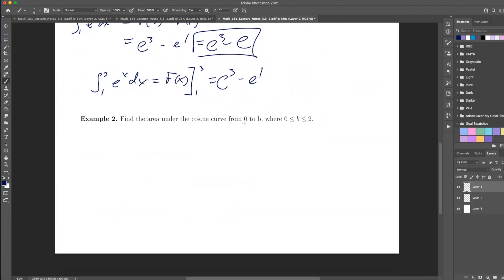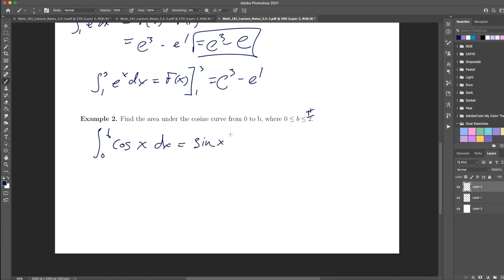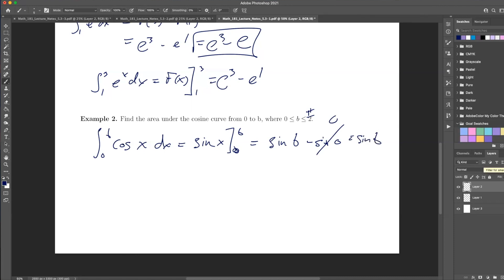Find the area underneath the cosine curve between 0 and b, where b is between 0 and pi over 2. So I want the integral from 0 to b of cos of x dx. The antiderivative of cosine is sine of x. Evaluating between 0 and b gives sine of b minus sine of 0. Since sine of 0 is just 0, this simplifies to sine of b.